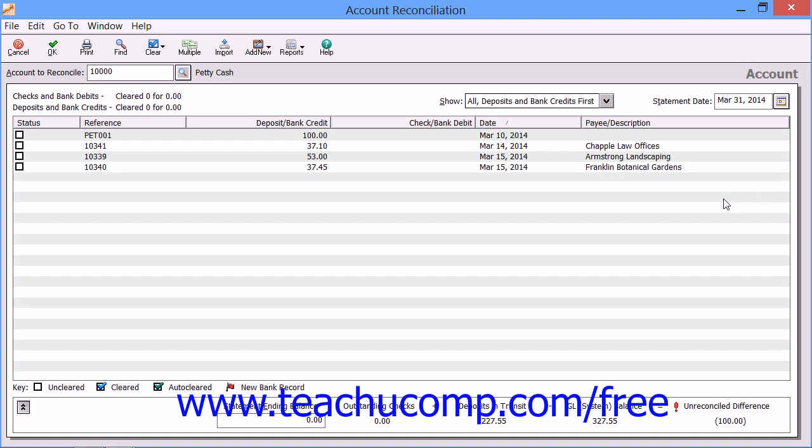Next, enter the Account Balance as of the selected Statement Date from your bank statement into the Statement Ending Balance field.